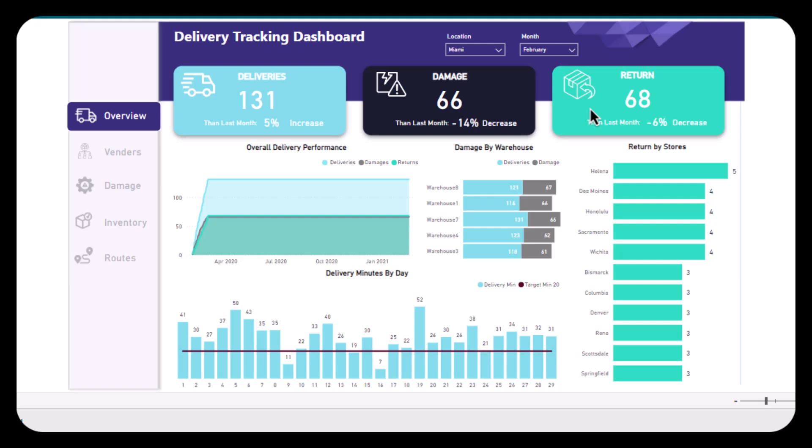one is return. The delivery shows us the total number of deliveries for the selected period with a 5% increase compared to last month. The damage shows us the total number of damaged deliveries with a 14% decrease compared to last month.